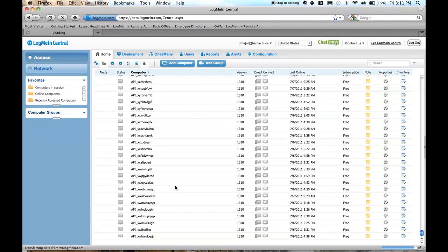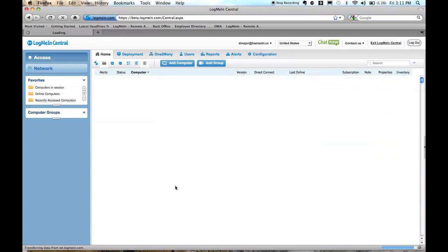trying to get to where you need to as fast as possible so that you can find that computer, get into it, and get the job done. If I scroll back up to the top of the list,